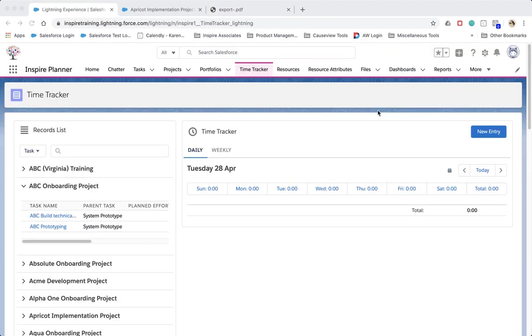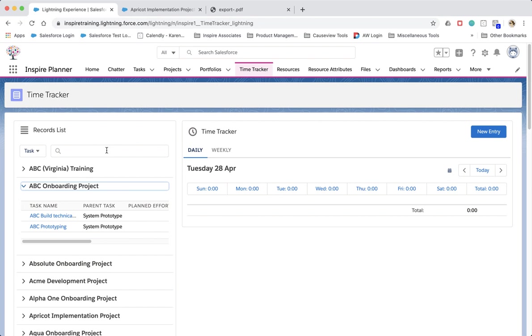Time Tracker has also been enhanced so that the task list on the left only displays projects where the project status is in progress or not started. However, when searching for tasks, it will return all tasks assigned to you within all projects.